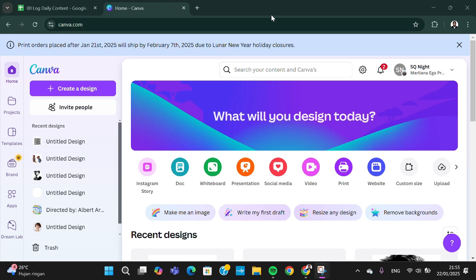Hello guys, welcome back to the channel. In this today's video I'm going to show you how you can create a job application letter using Canva. First of all, you can open canva.com or you can open the Canva app.